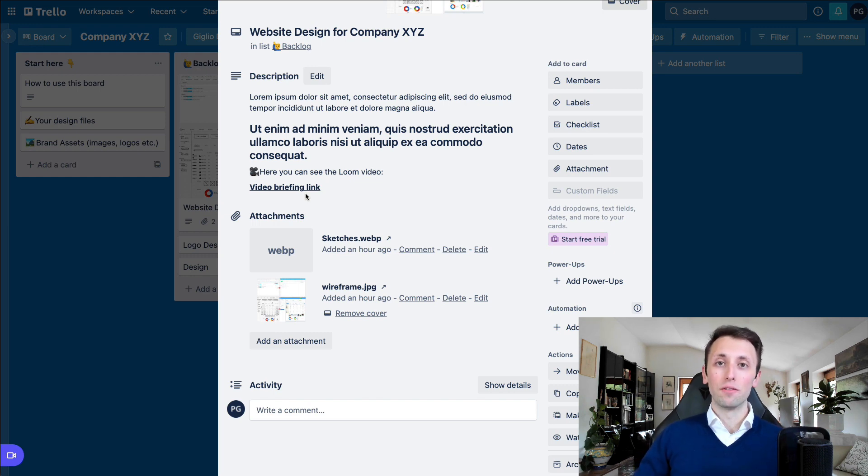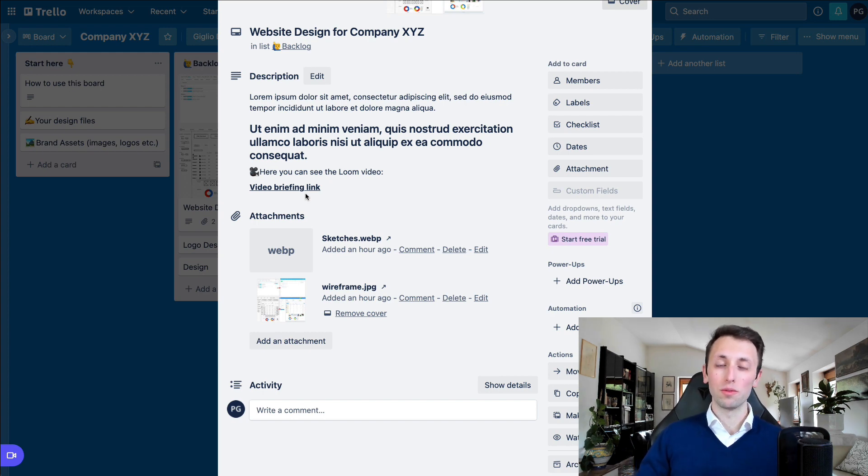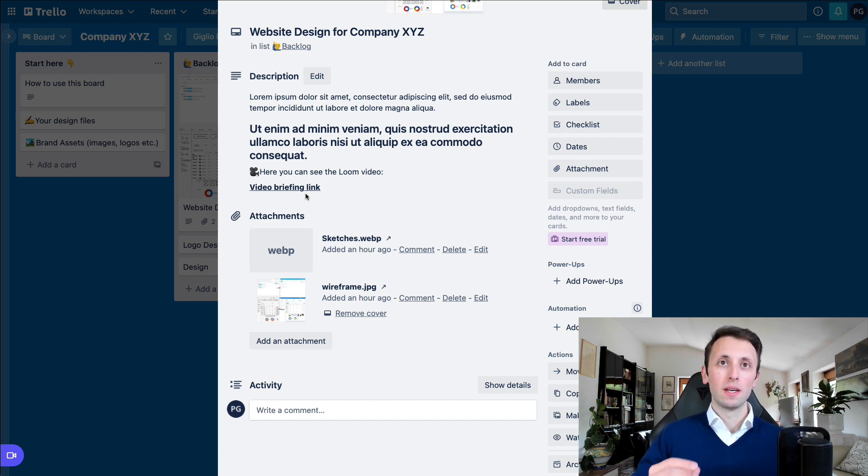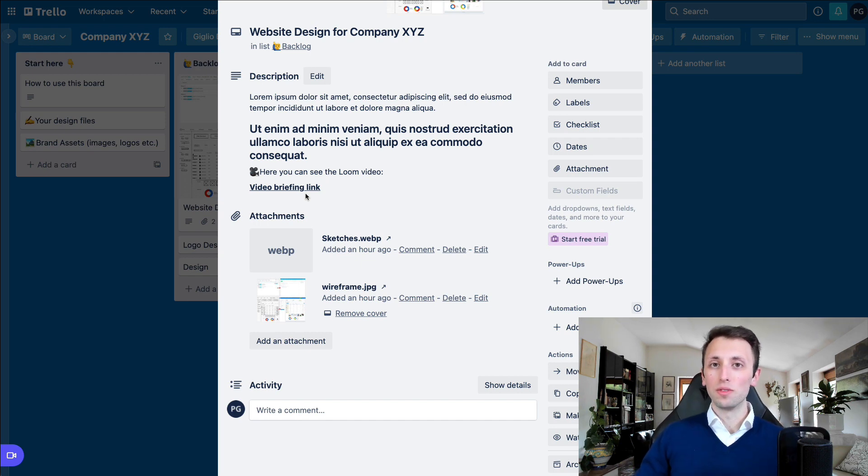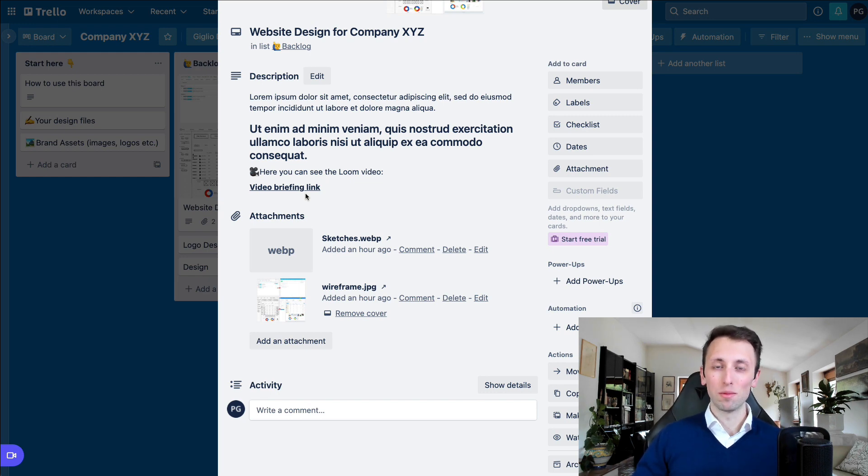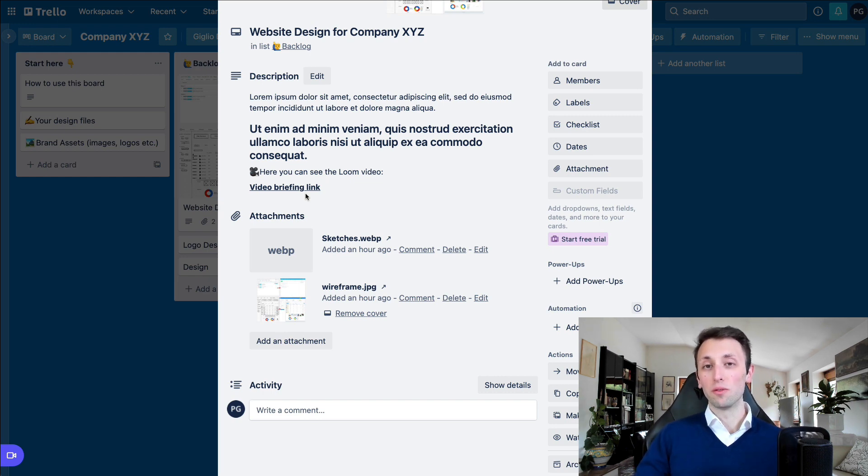Third reason is that say that one person within the team or multiple persons within the team cannot attend the meeting where there is the briefing. In that case, a Loom video can be seen 24/7, any time of the year.